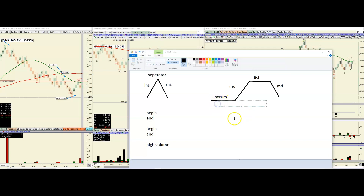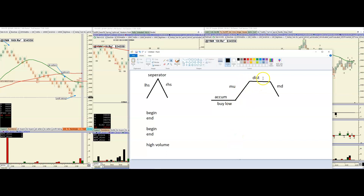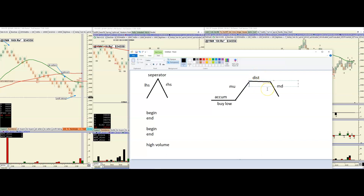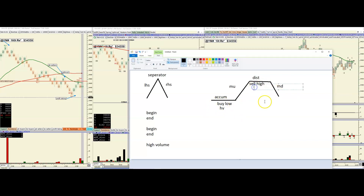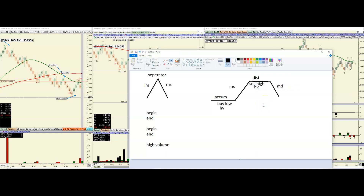How does the left-hand side begin and end? How does the right-hand side begin and end? It always happens with high volume. Why is that almost always the case? Because of the model — what you're really doing is buying low during accumulation, then marking up, then distributing by selling high. When you buy low you have high volume because you're buying a lot, and when you sell high you have high volume because you're selling a lot. That's it.